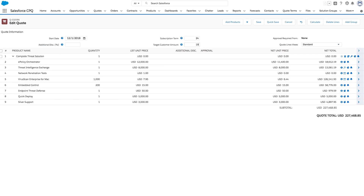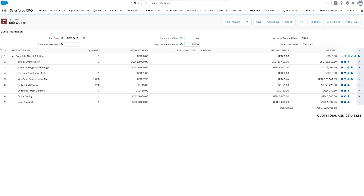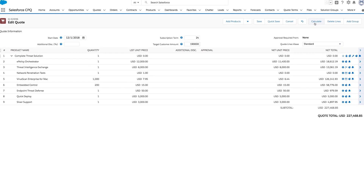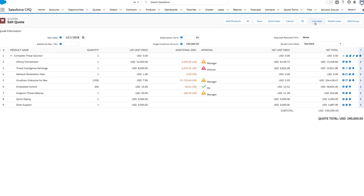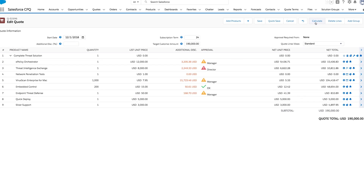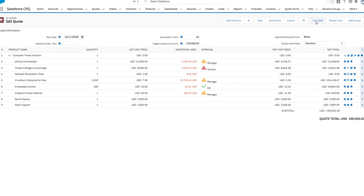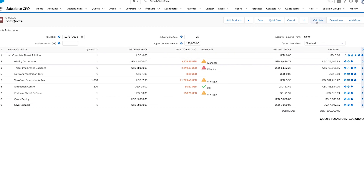All while automating discounts, pricing, and approvals to maximize revenue and margins, giving you reliable real-time data across the entire process.